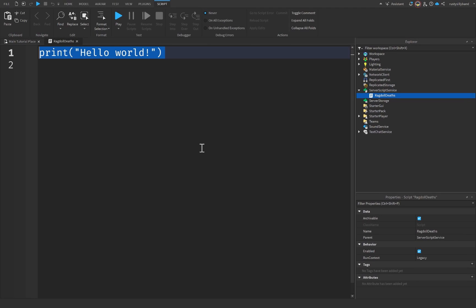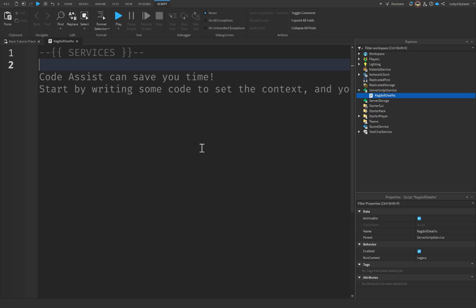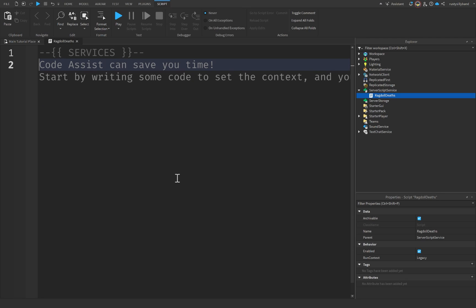Up here at the top, let's get rid of this print statement. We're going to create a comment for our services. If you're not new to the channel, you probably already know that I love to use comments to separate my code into different segments — services, variables, functions, and sometimes even signals and events. However, we're only going to be using a few different ones this time.